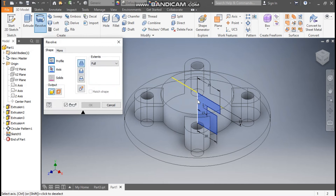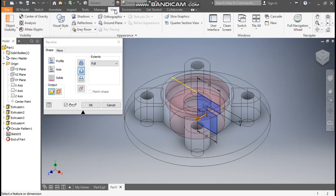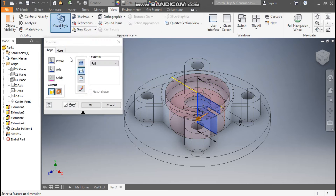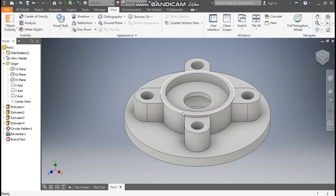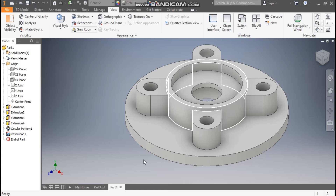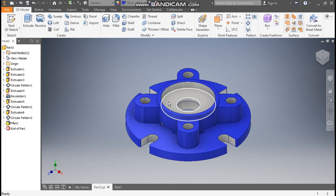Go to View, Visual Style, change it to Shaded with Edges. Press OK. Now you can see the hollow profile.